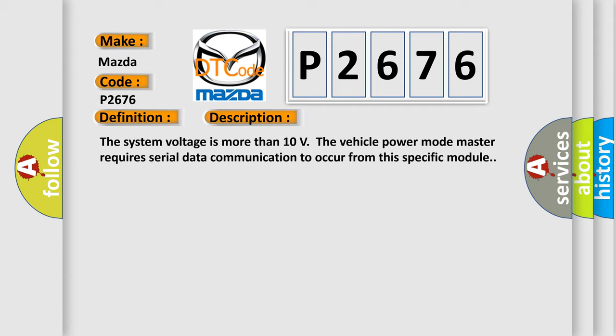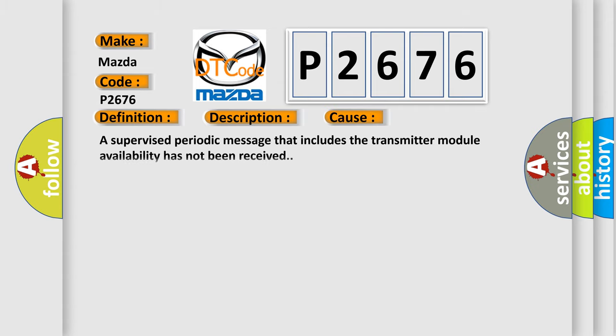The system voltage is more than 10 volts. The vehicle power mode master requires serial data communication to occur from this specific module. This diagnostic error occurs most often in these cases: A supervised periodic message that includes the transmitter module availability has not been received.